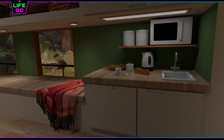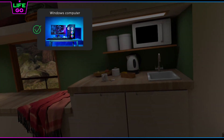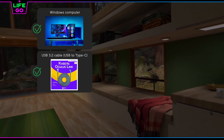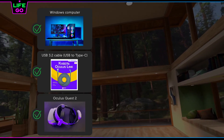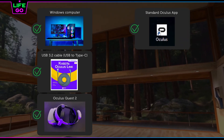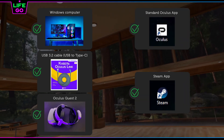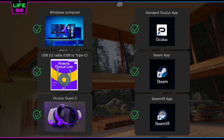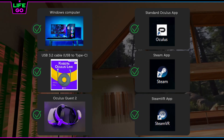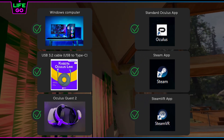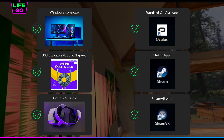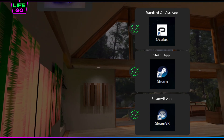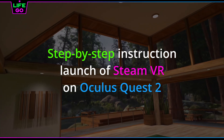For this we need: a Windows computer, a USB to Type-C cable, an Oculus Quest 2 helmet, the standard Oculus app, the Steam app, and the SteamVR app. You should already have these applications installed. I will only show you how to use them step by step.